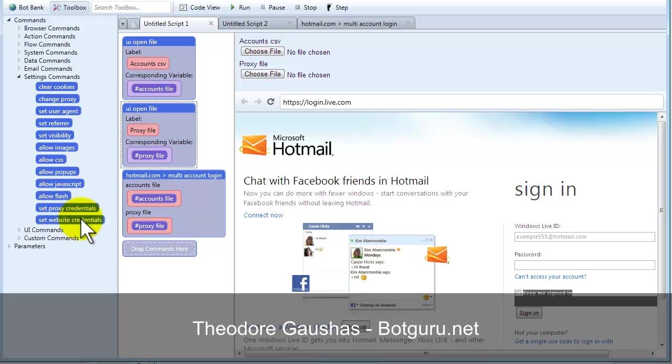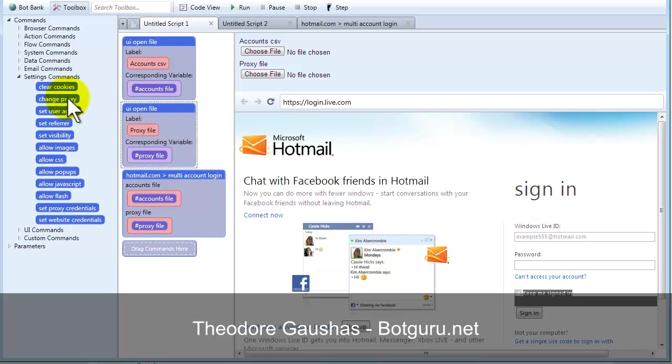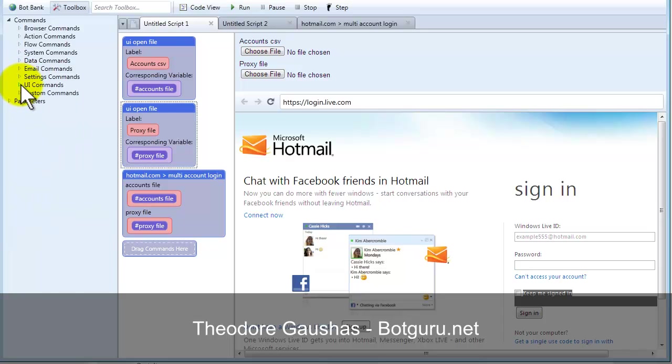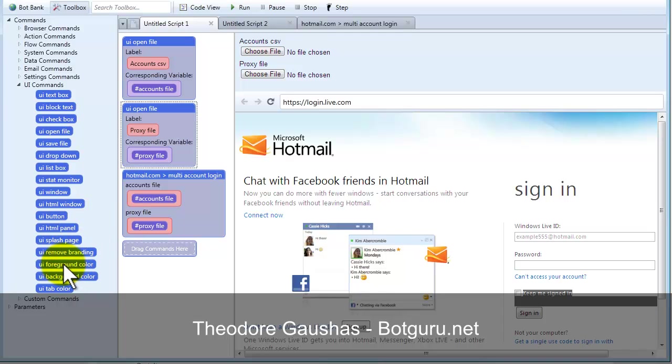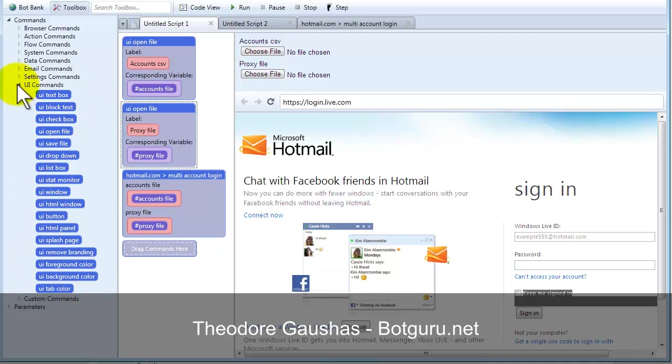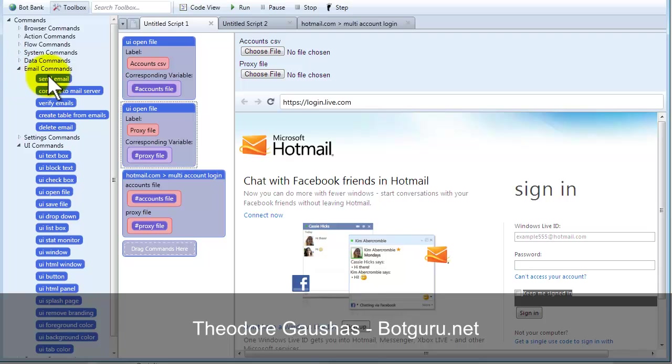Website credentials, if you need to set those. Proxy credentials, username and password, normally for private proxies, you can go ahead and set those inside that proxy command that we built. Changing your proxies, clearing, whether or not you want to hide the actual browser, you can do so. Set your splash page, remove the branding, foreground, background color, tab color.